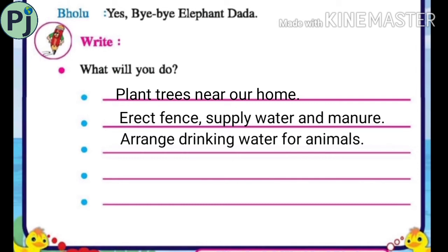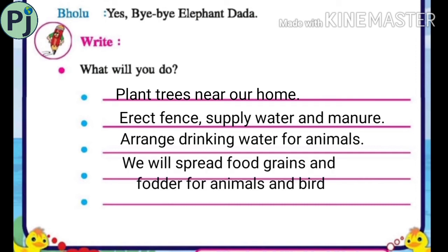For animals, we can arrange drinking water for animals. We will also spread food grains and fodder for animals and birds.